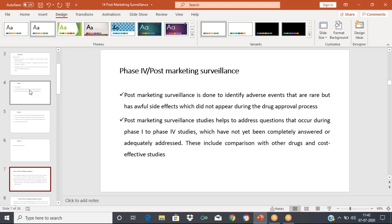Coming to Phase 4, these studies are very important because they are done to identify adverse events — adverse events which are rare. Those adverse events or side effects that were not found during Phase 1, Phase 2, and Phase 3 can be detected in the post-marketing surveillance. This happens after the approval of the drug.